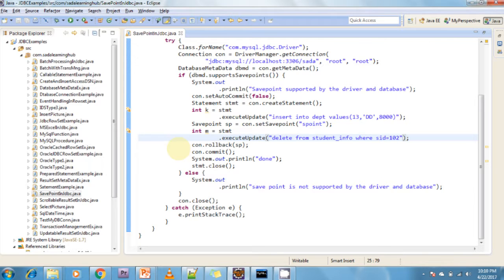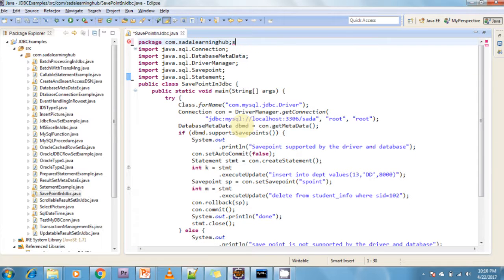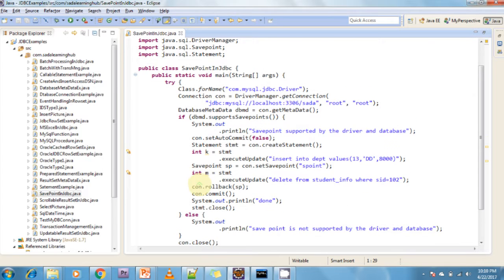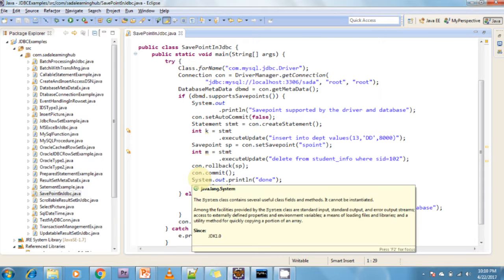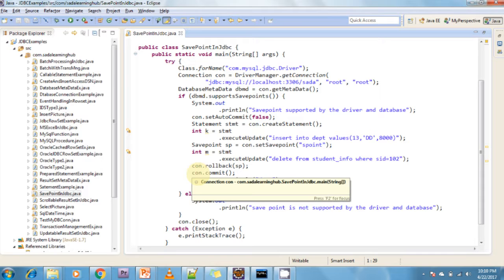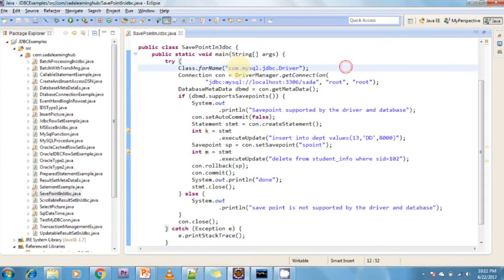Here I am creating sample code to demonstrate SavePoint. For any JDBC code we follow standard steps: first load the driver class name, then create a connection, then create statement objects, execute those statements, and finally close the connections. I am loading the class name using Class.forName with the driver class name.